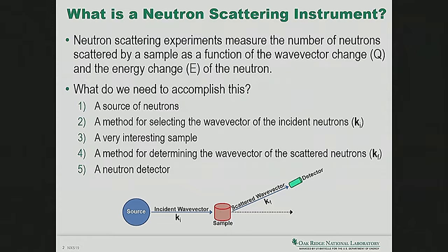So what is a neutron scattering instrument? It's an instrument we use to collect data on your sample. We measure the number of neutrons scattered by a sample as a function of the change in the wave vector — you already talked about this in your x-ray work — and the change in the energy of the neutron. We need a source of neutrons, a method for selecting the incoming wave vector, an interesting sample, a method for determining the outcome wave vector after scattering, and a way to detect those neutrons.